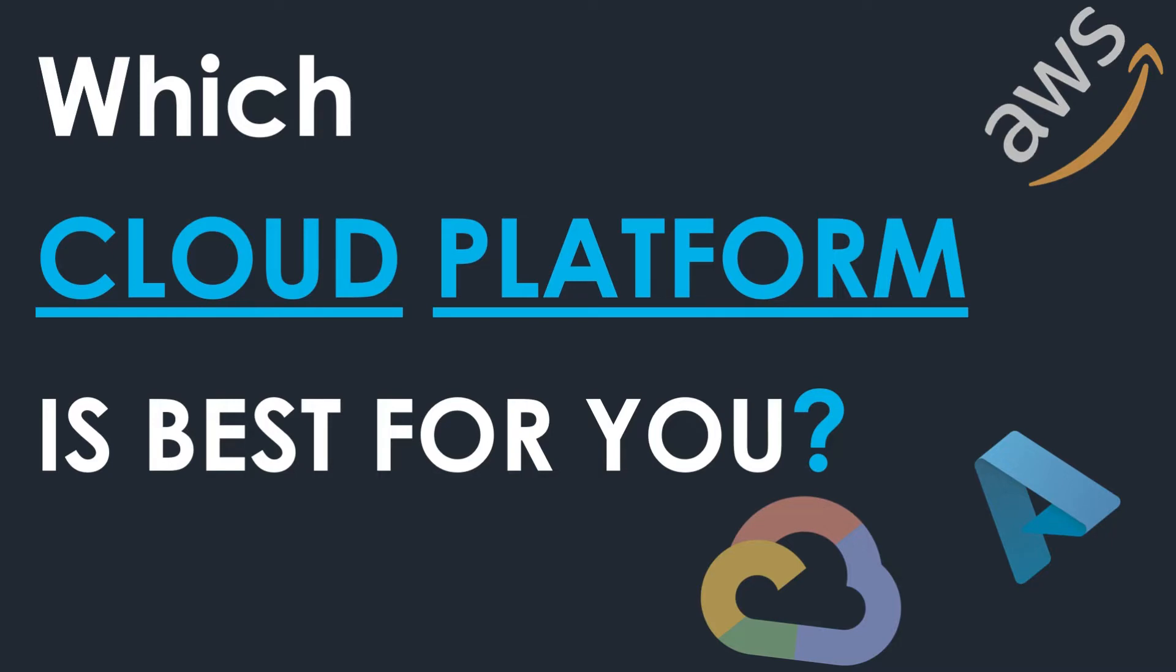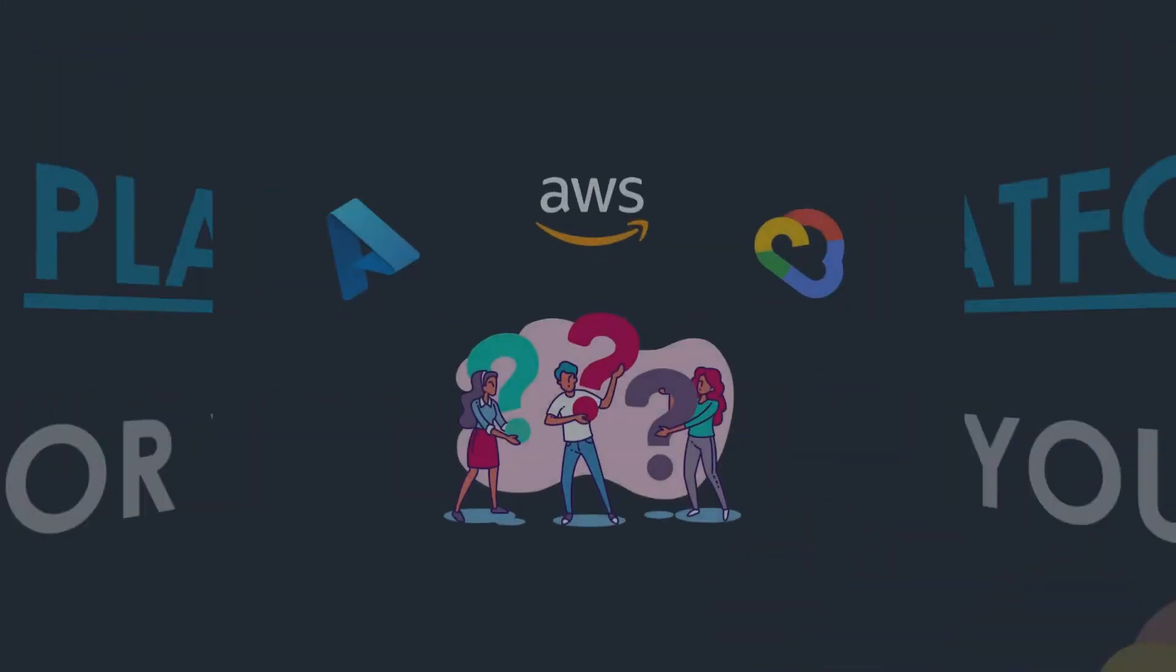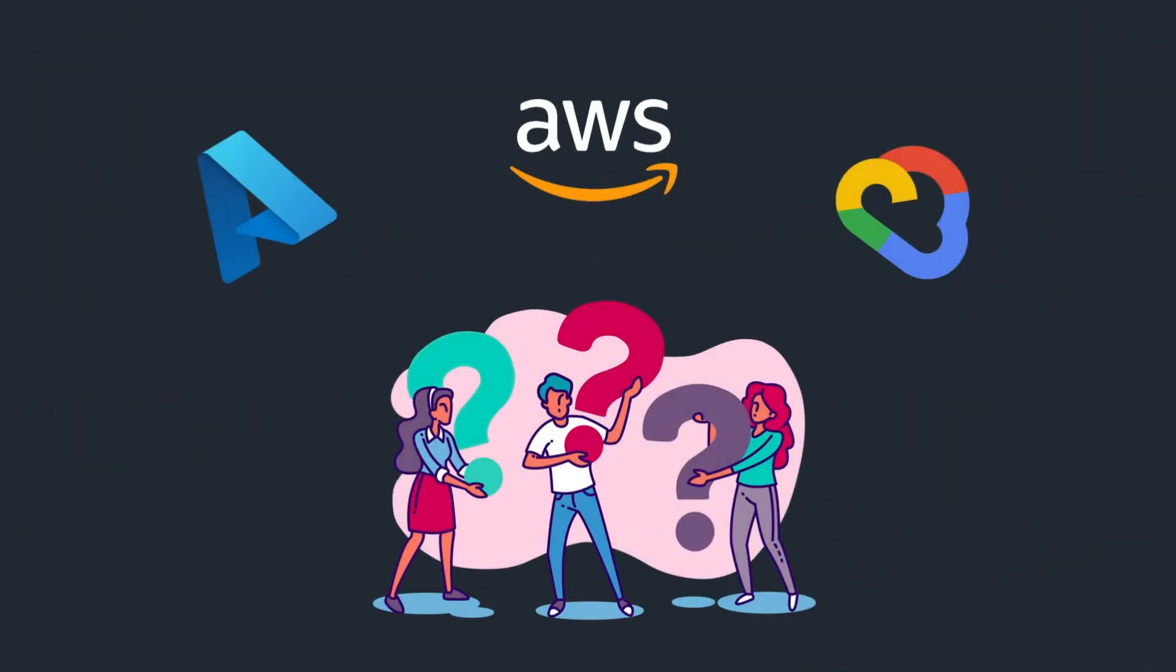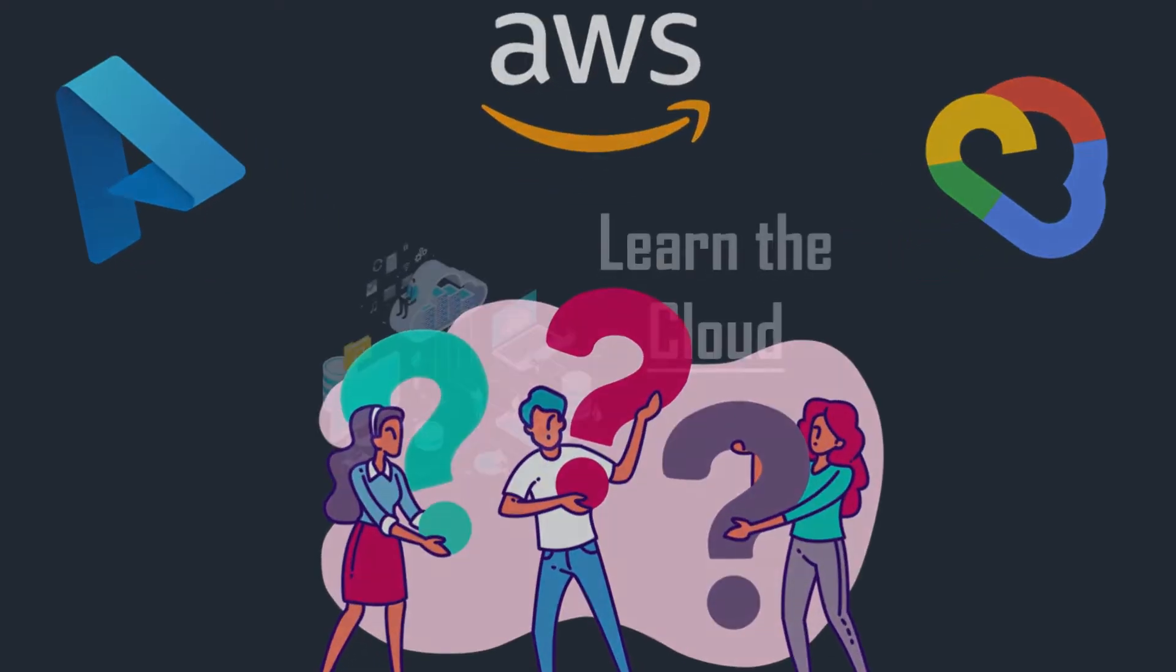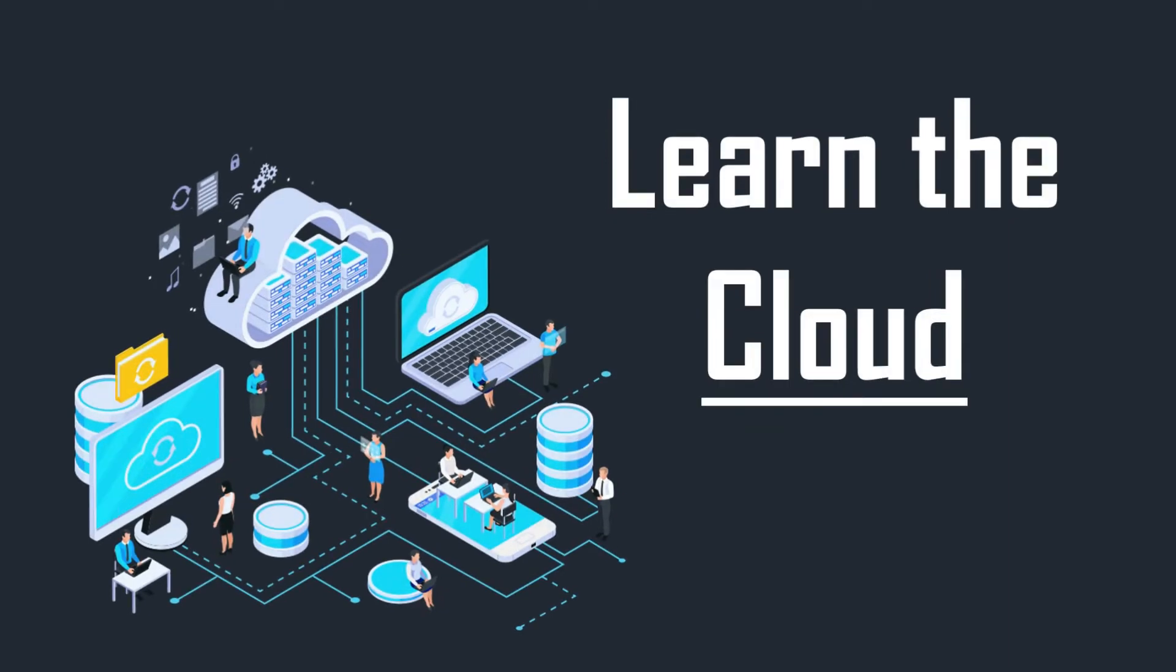Which cloud platform should I learn? This is the question that people ask literally every day. Should I learn Azure? Should I learn Amazon Web Services? Should I learn Google Cloud? And the answer to this question is, don't learn any of them. Instead, learn the cloud.